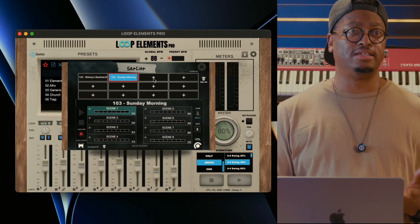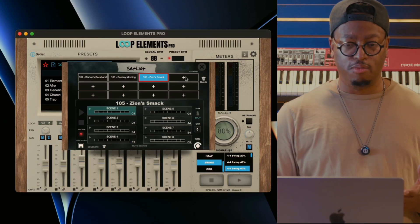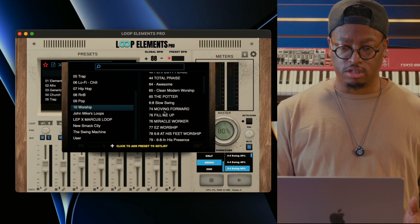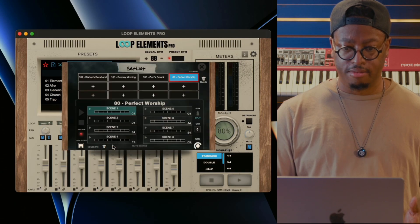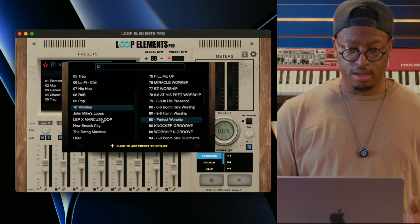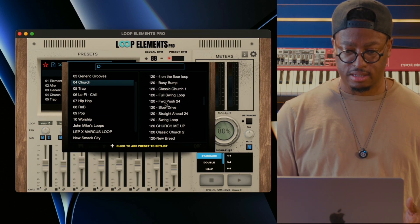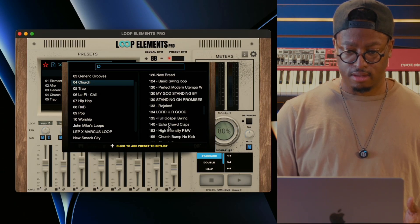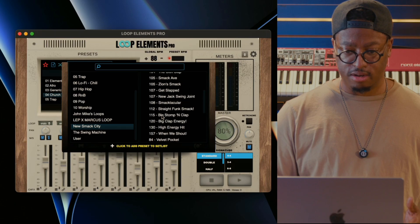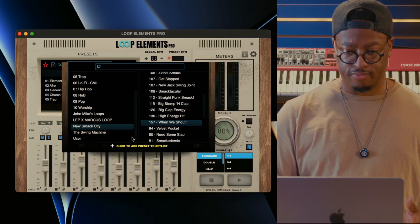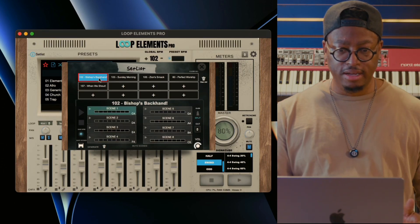I can click here and add Sunday Morning as the second song in the set list, then click plus again and add Zion Smack as the third. Let's say those are our fast songs. Then we'll add something worshipy — Perfect Worship — and then we need a shout because it's church. I'll go into Smack City, find something new in there, bring that in, and turn on preset BPM so now I can go through my set list.